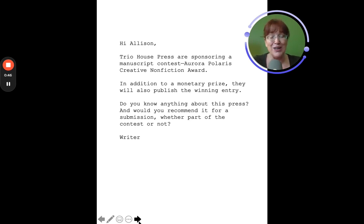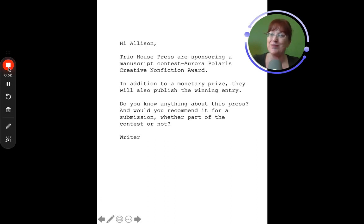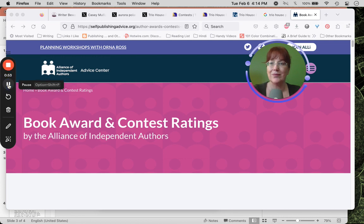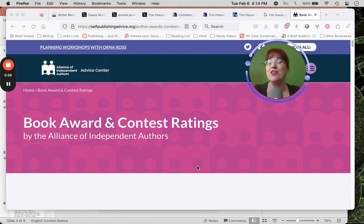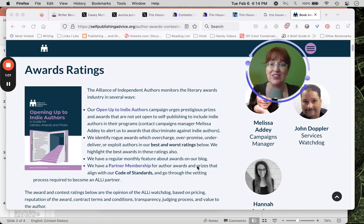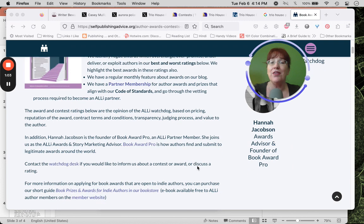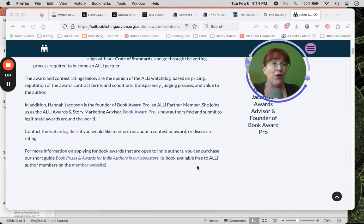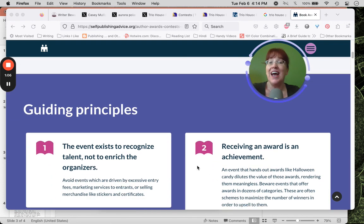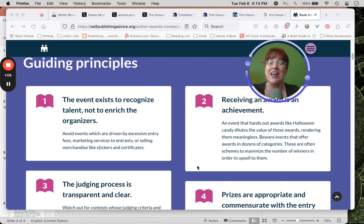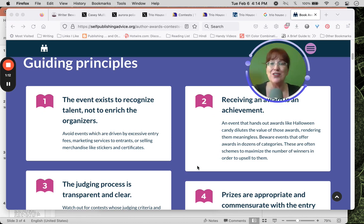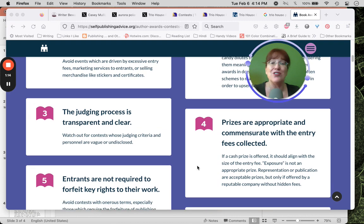I hadn't heard of them, so my first stop was the Alliance of Independent Authors. The Alliance of Independent Authors has a wonderful page that is book, award, and contest ratings. They're really clear about why are we judging these places, and how. They're guiding principles, that it's there to recognize the writers, not to make a whole lot of money.